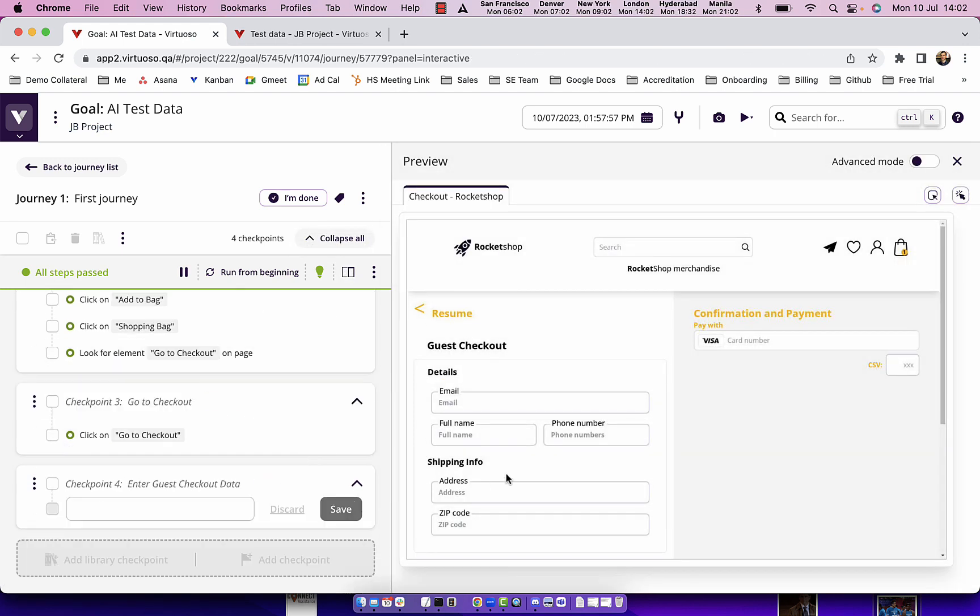So now we've got to the checkout where we're going to enter in some data into the test: email, full name, phone number, address, zip code and credit card numbers.